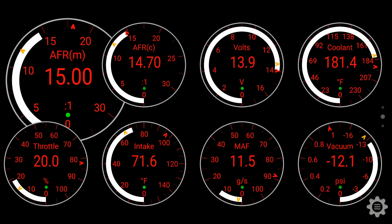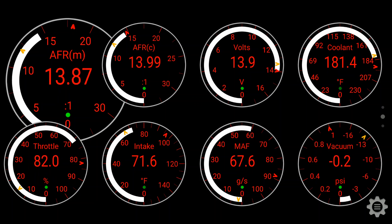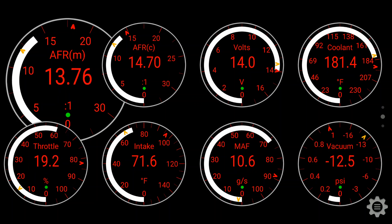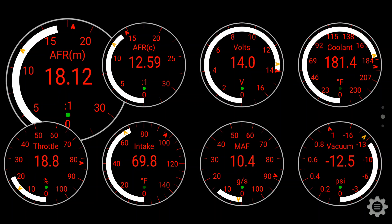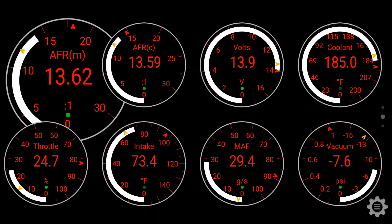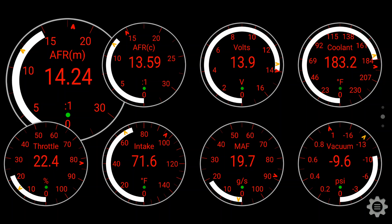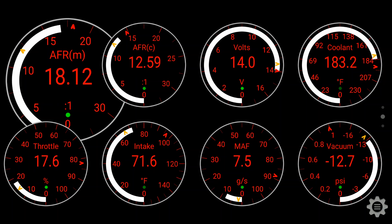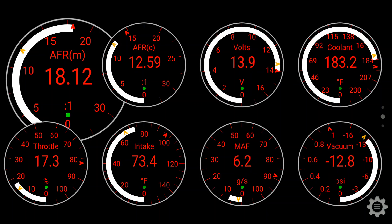After that, on the bottom, I've got the throttle. So you can see I'm pushing down on the throttle. Then I've got the intake temperature, which is only reading 71.6 degrees while I'm moving, and it's only 64 degrees out according to the dash. The last two gauges are mass airflow sensor and then vacuum.